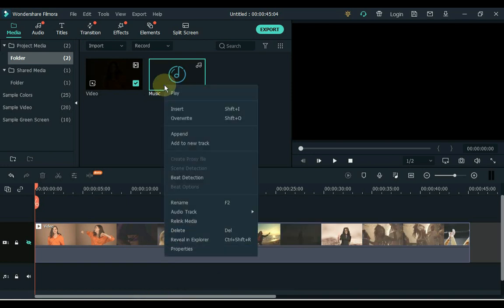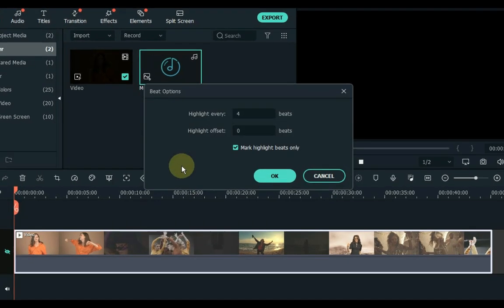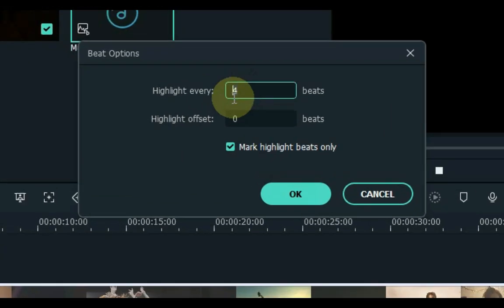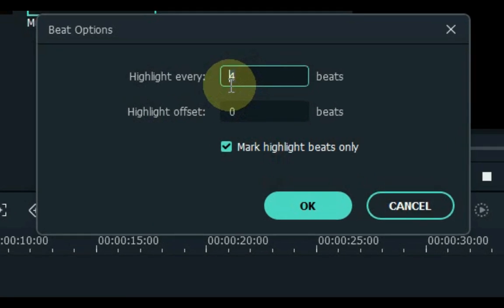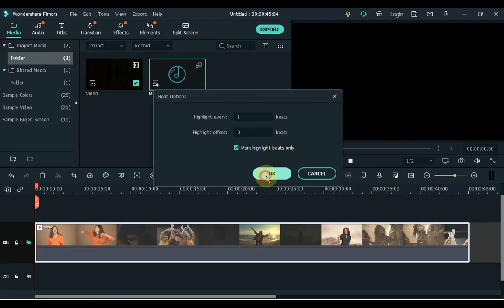And right click on the music on the media. Select the beat detection option. Now giving you the option to highlight how many beats you want in this music. By default, they have a setting to highlight the fourth beat. Whether you want to highlight every fourth beat in the music or highlight as you wish. So I want to highlight each beat, so I do one. And click OK.